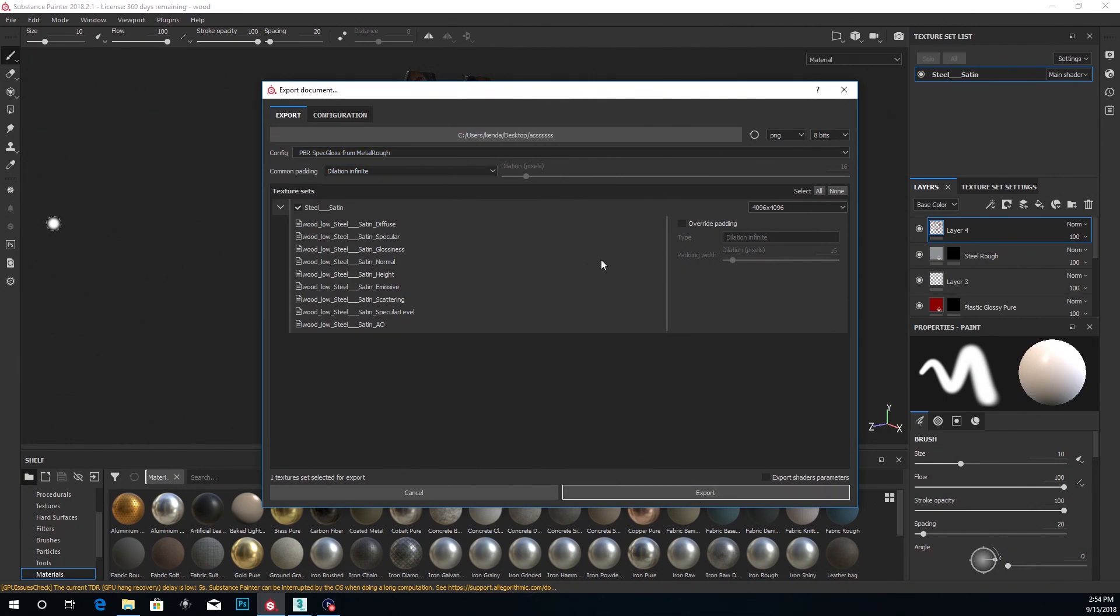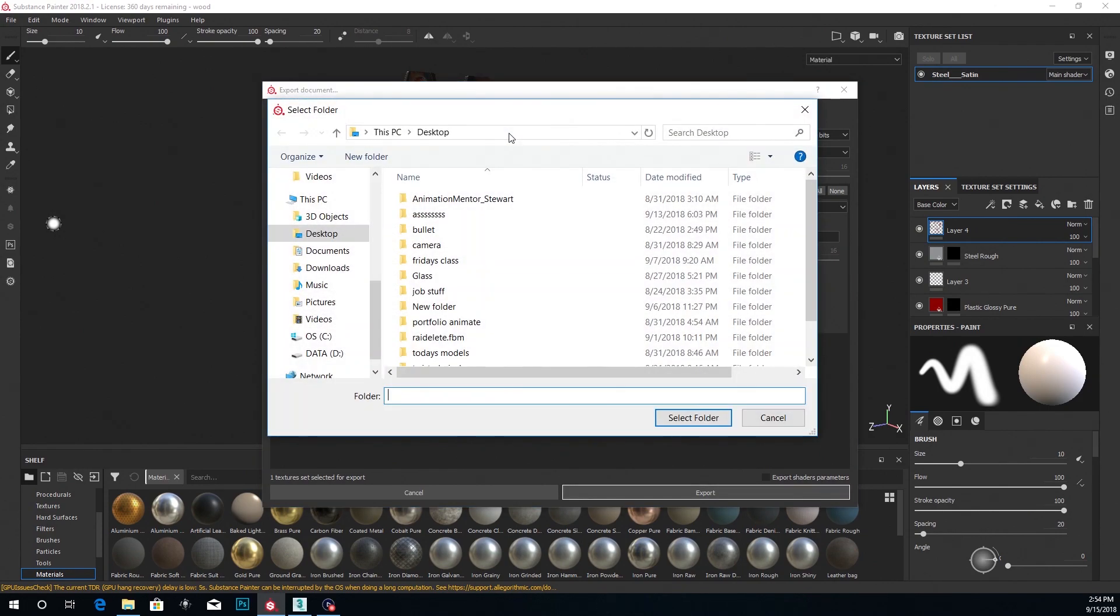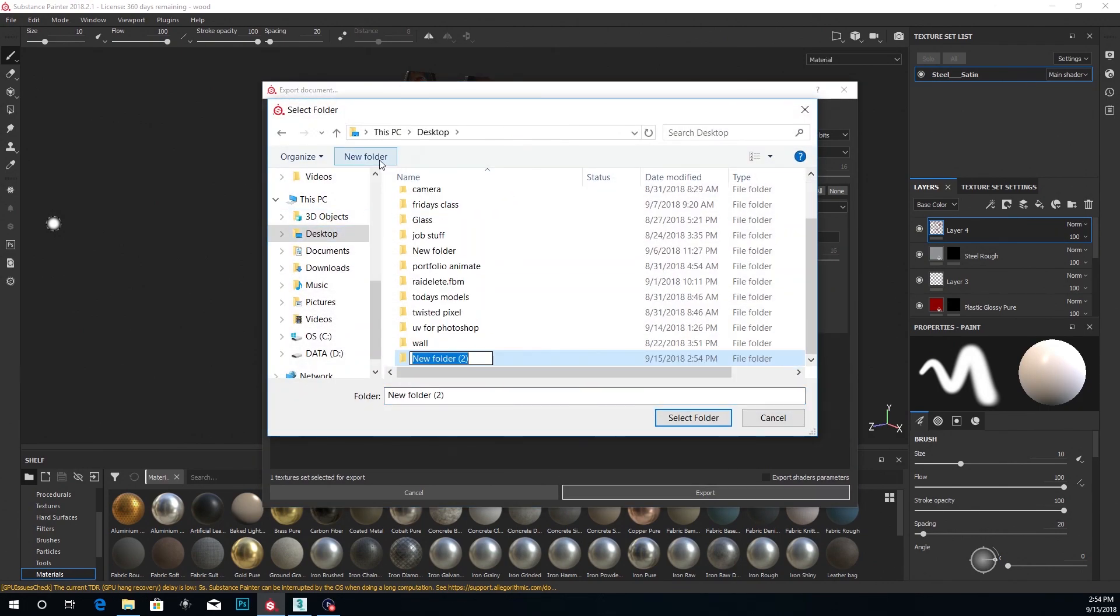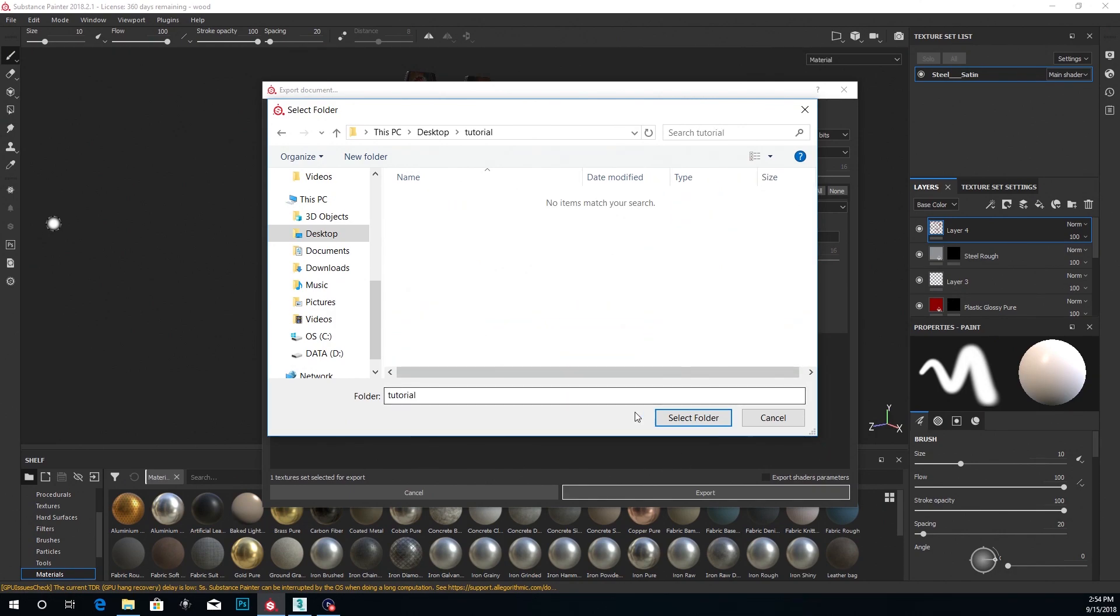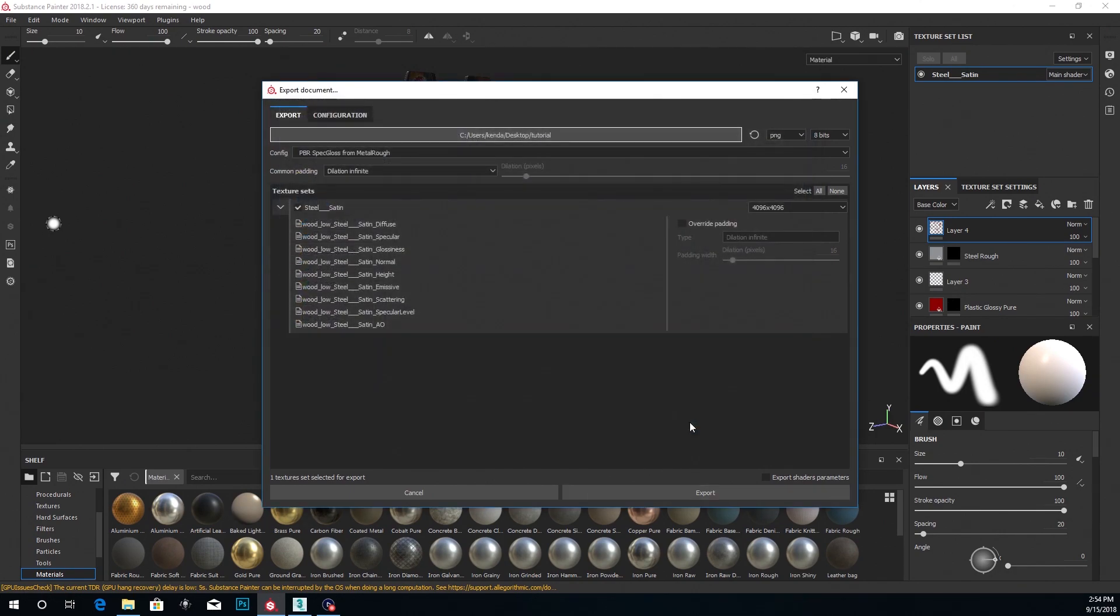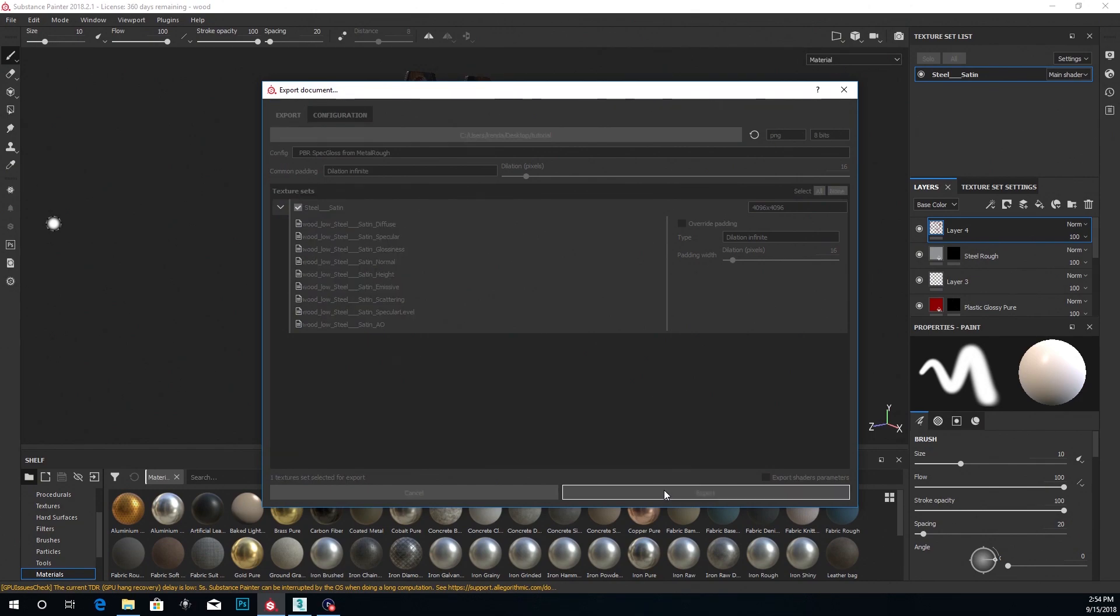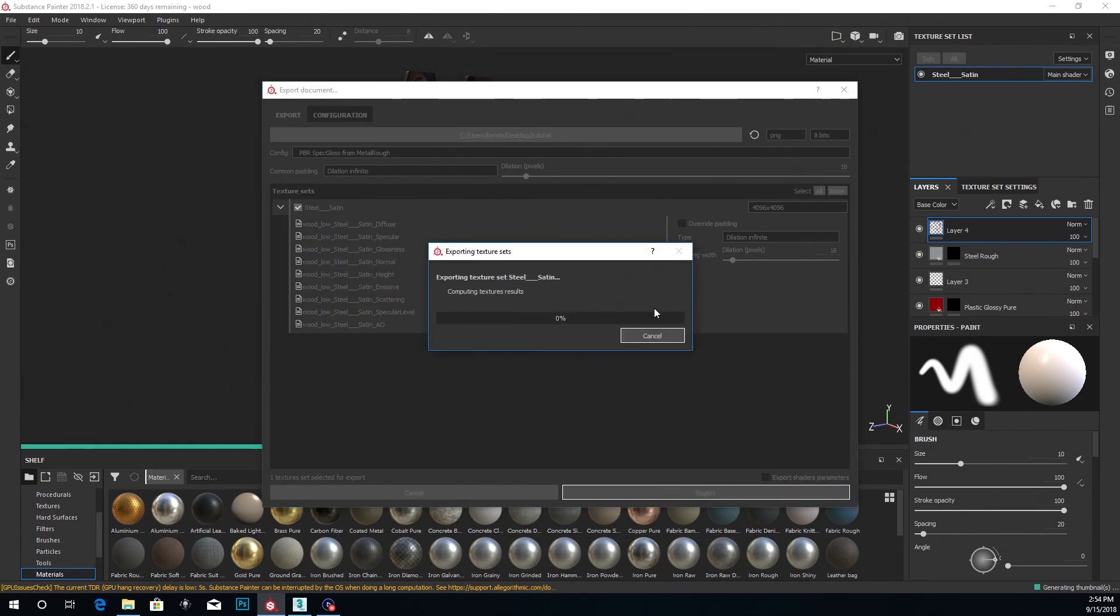So I'll choose that, choose a location where I want to export these to. So I'll just say Desktop, make a new folder. Tutorial, there you go. And select and I'll export those.